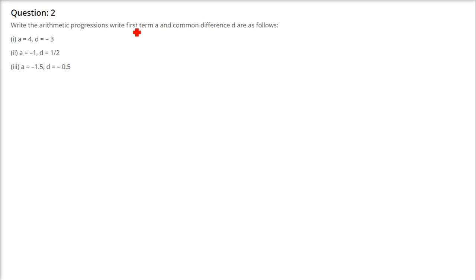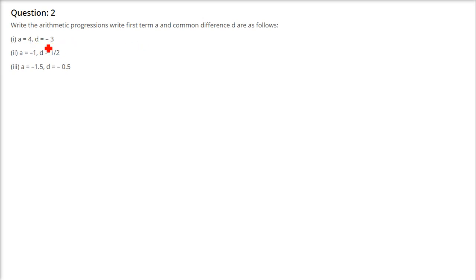The next question says: write the arithmetic progression when the first term A and common difference D are given. This is the reverse of the previous question. Here A and D are given and you have to find the AP. For example, A=4 and D=-3, so the first term is 4, the second term is A+D = 4+(-3) = 1.